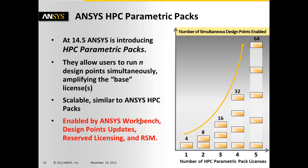This technology is enabled by ANSYS Workbench grouping all these things together and managing the parameters and the design points. It needs to be done through design point updates, you need to have reserve licensing in place, and it has to execute through the RSM.